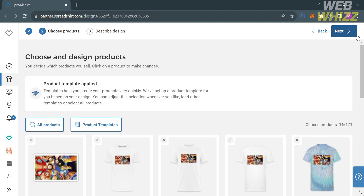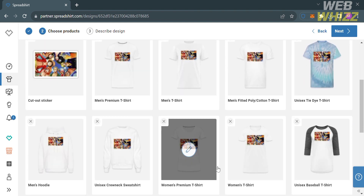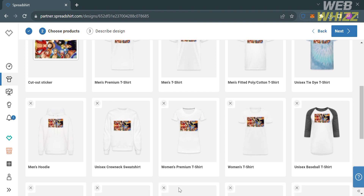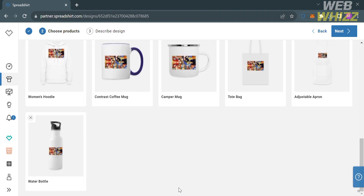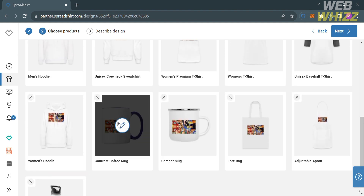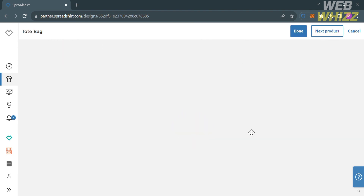Below it will show you the design products — some of the products with your design on them. We have here men's premium t-shirt, men's shirt, women's t-shirts, mug, a water bottle with a design on it, women's hoodie, and many more. If you want to choose to edit the design, all you need to do is simply click on it. So let's say I'm going to choose this tote bag.